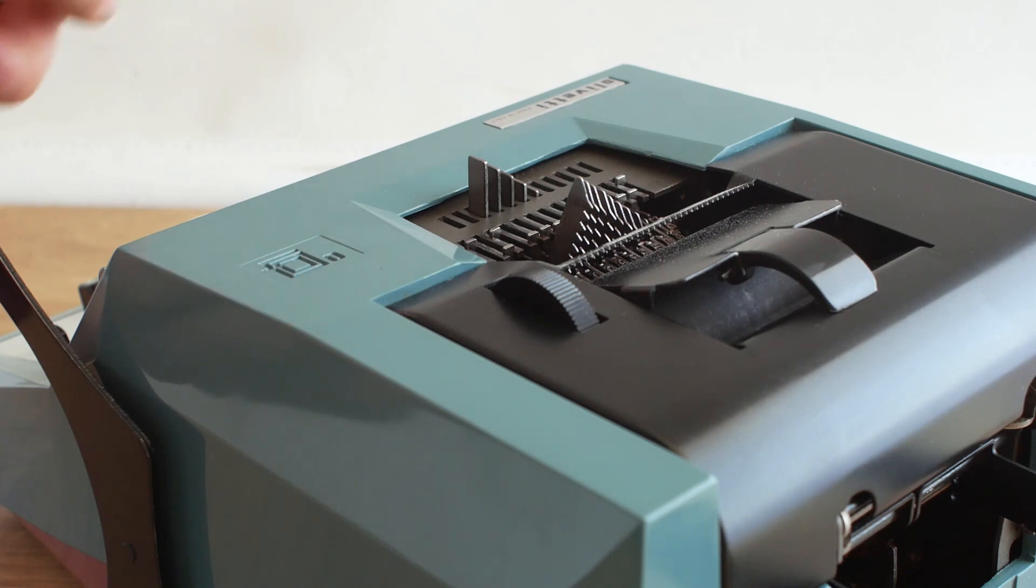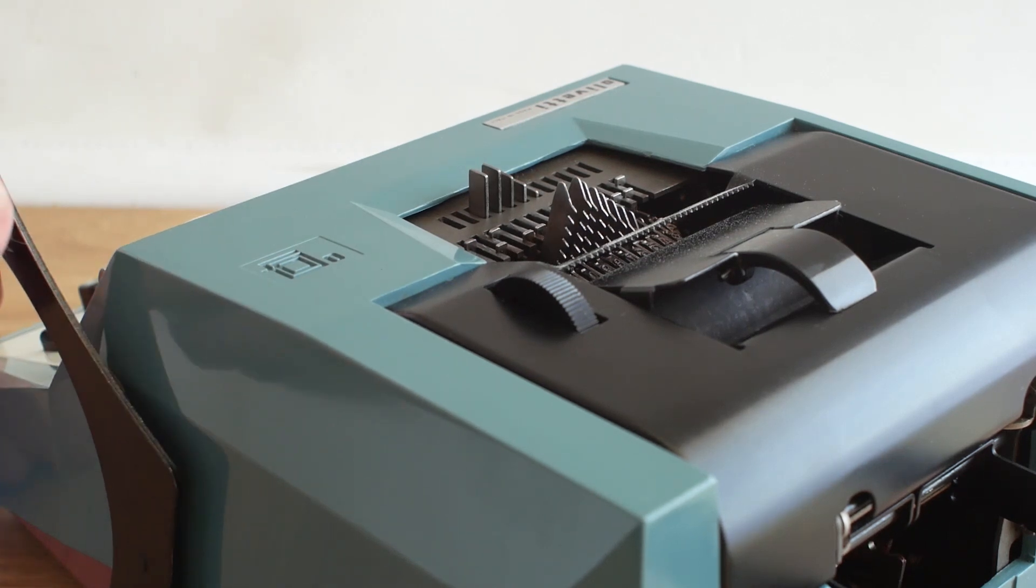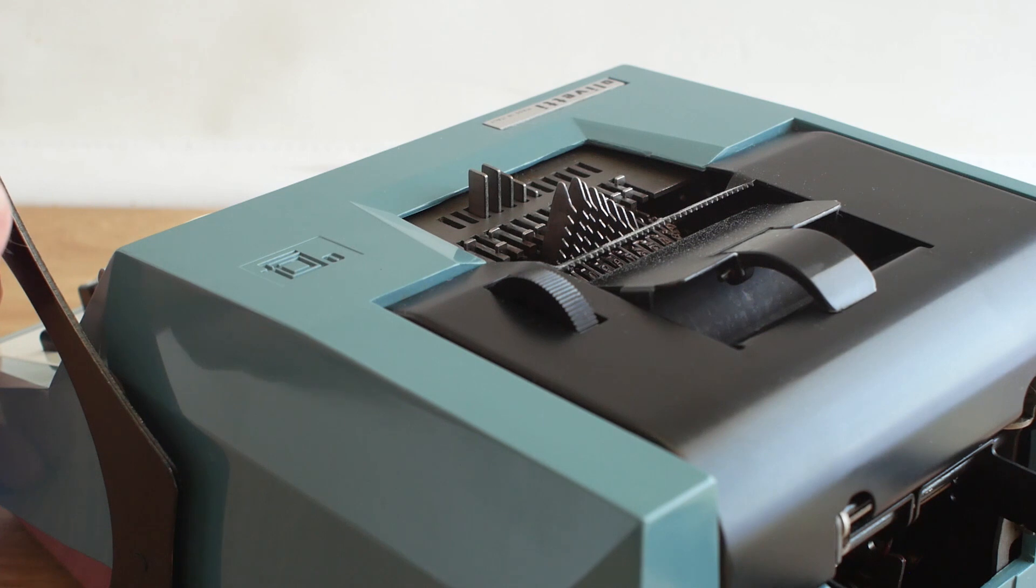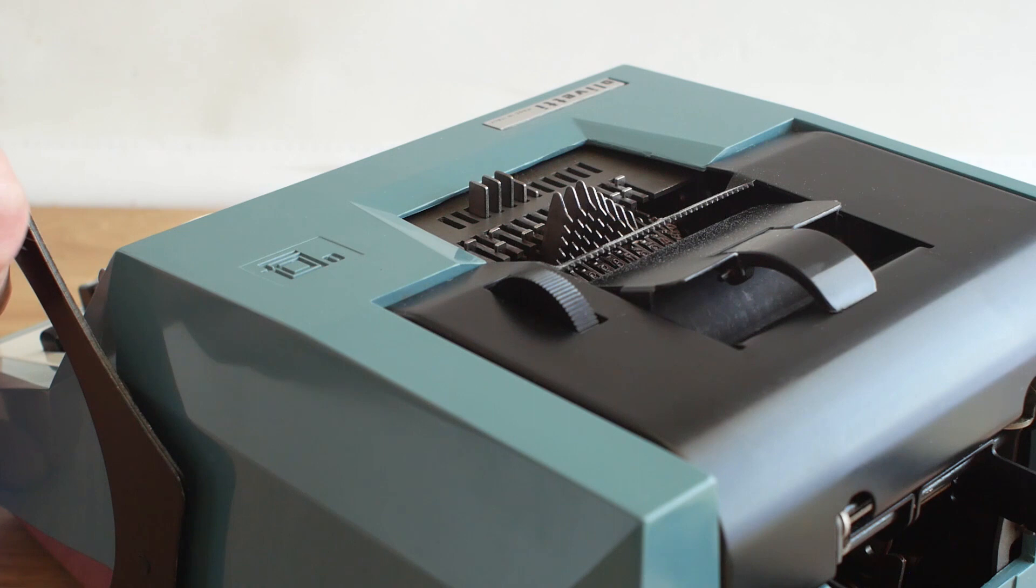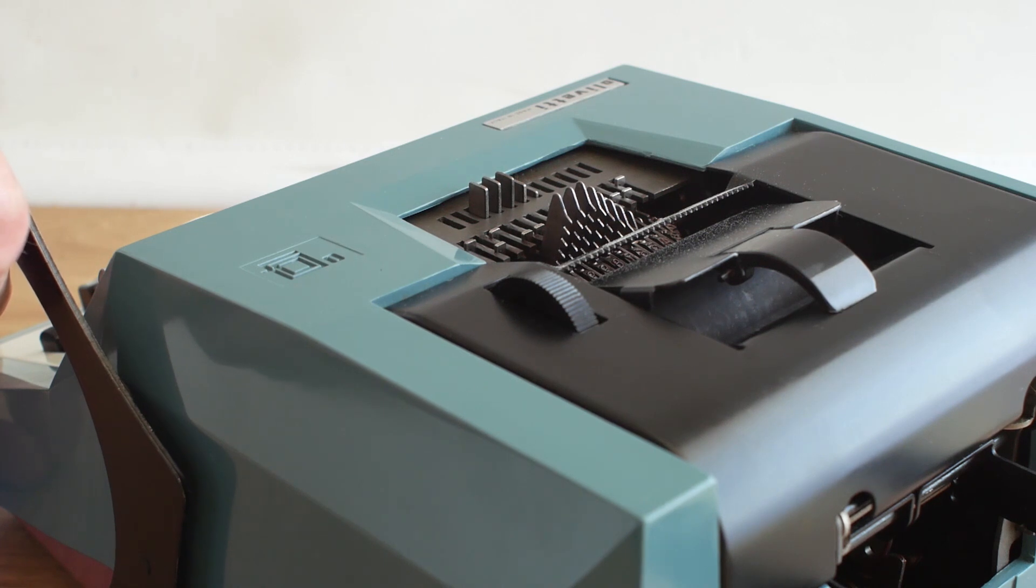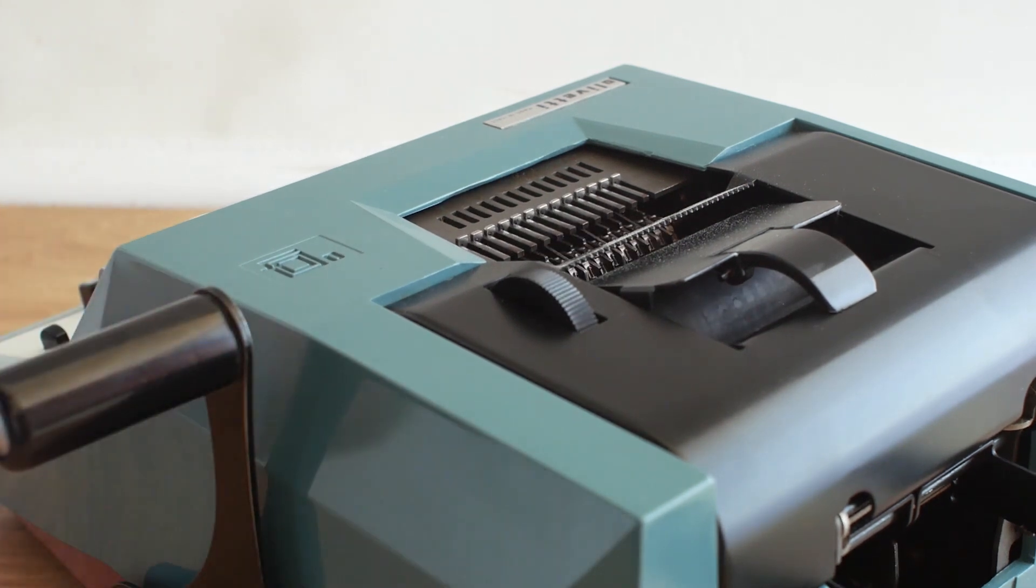And then when that rack after it's printed returns back to its start position it clicks onto the accumulator the appropriate amount of turns so the accumulator gathers the number that's been printed.